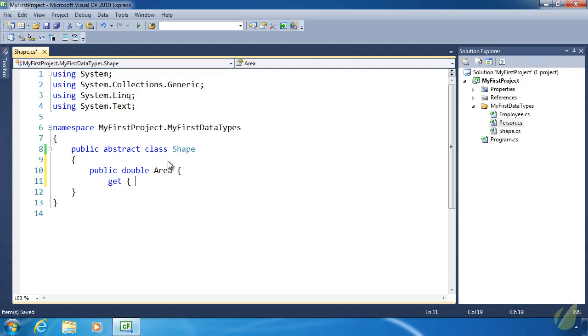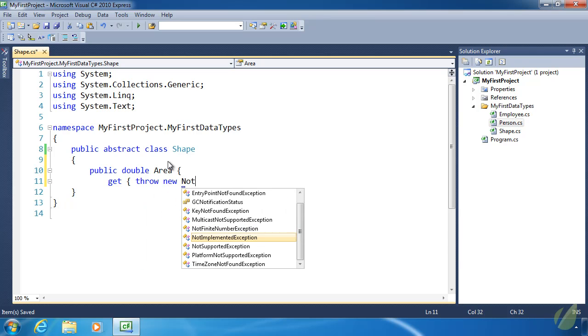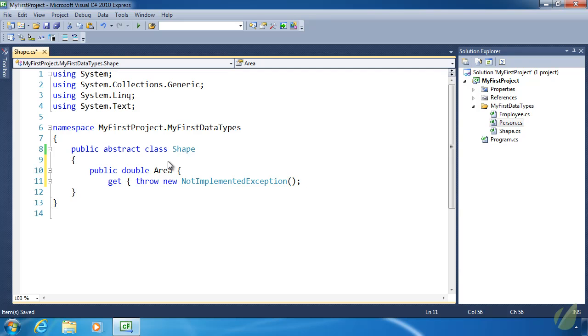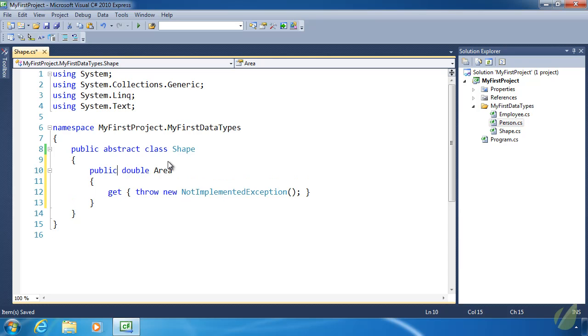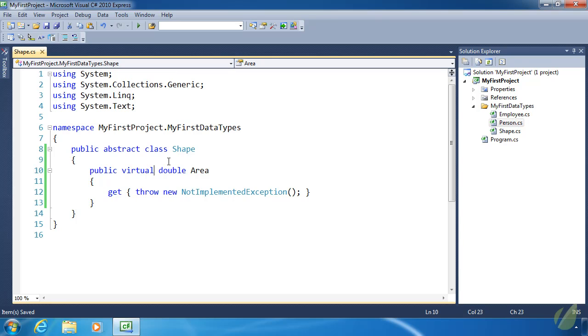Now we can also provide an implementation of this area property. But there's a slight little problem. Every shape calculates its area differently. So we can't really take that into account as far as this area property is concerned. So we could do something like throw new, and we have an exception called not implemented exception. So it's basically saying that this property exists but it hasn't been implemented yet. And we also need to make this virtual because we want the deriving classes to override the area property so that they properly calculate their area.